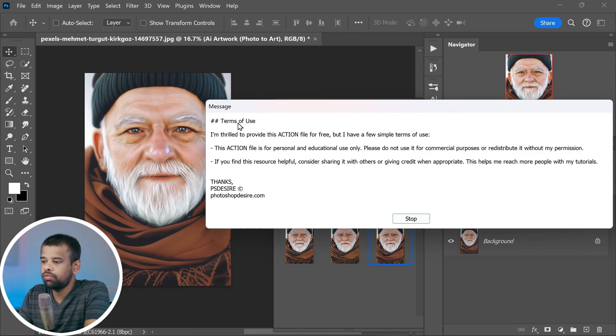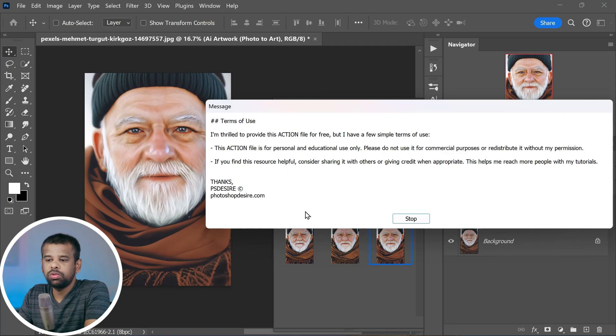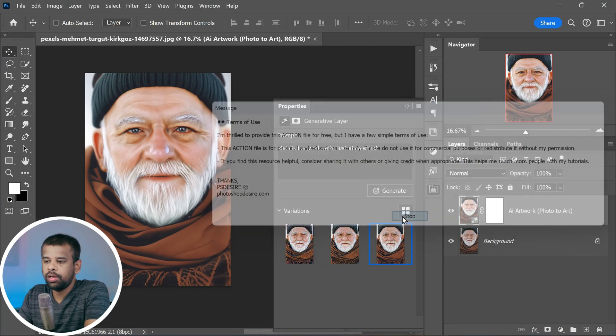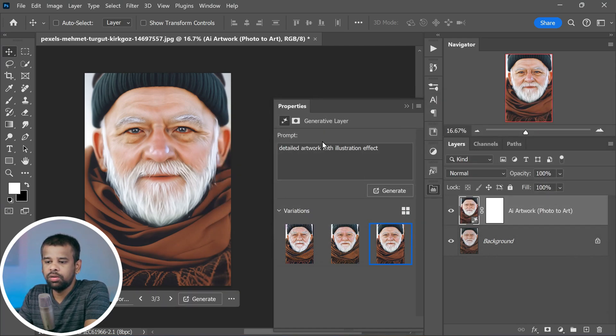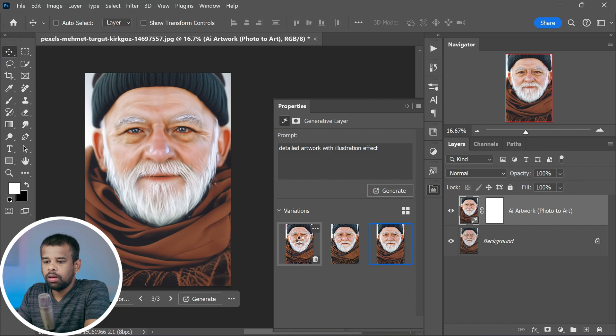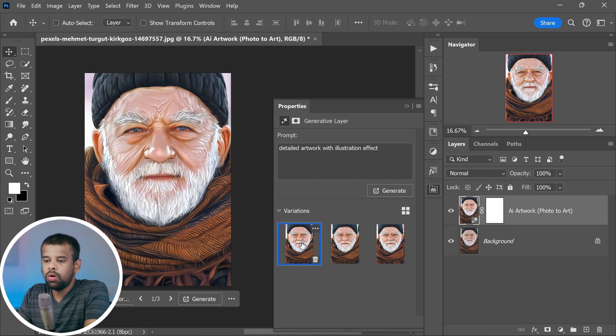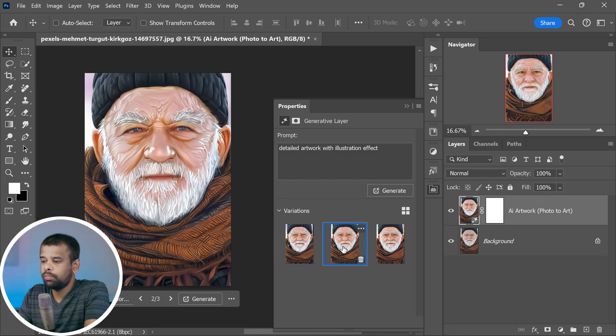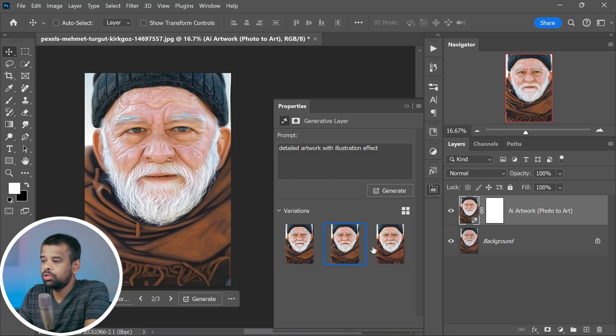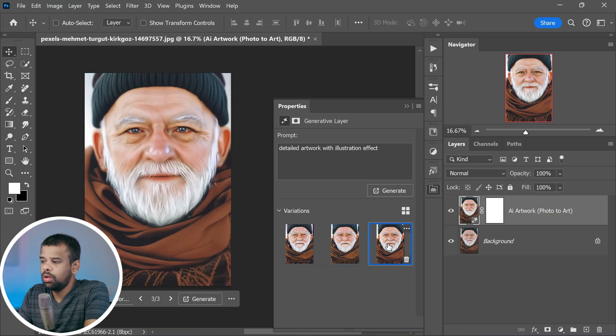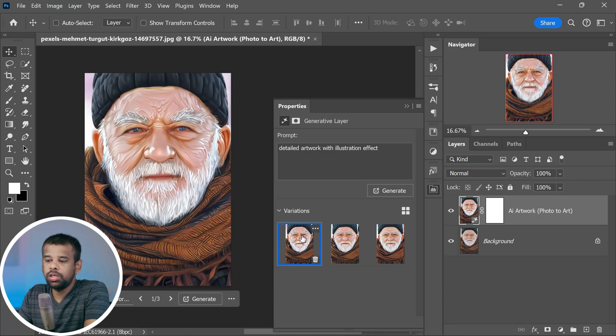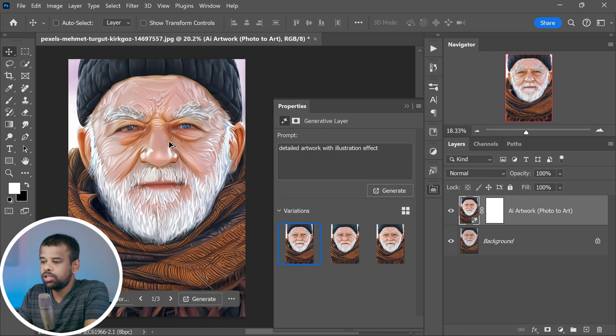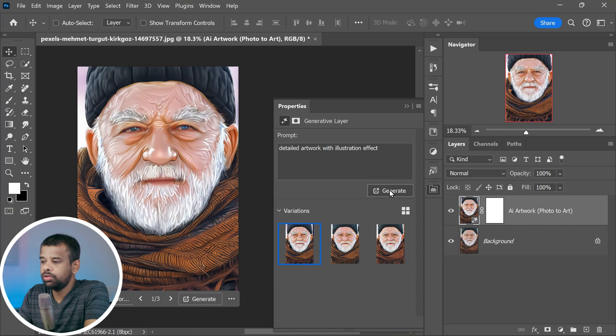You might see a terms of use message, but don't worry about that. Just click the stop button and carry on. Now you've got three different variations to choose from. Pick the one you love the most, or if you're feeling like seeing some more styles, hit the generate button again to get a fresh set of variations.